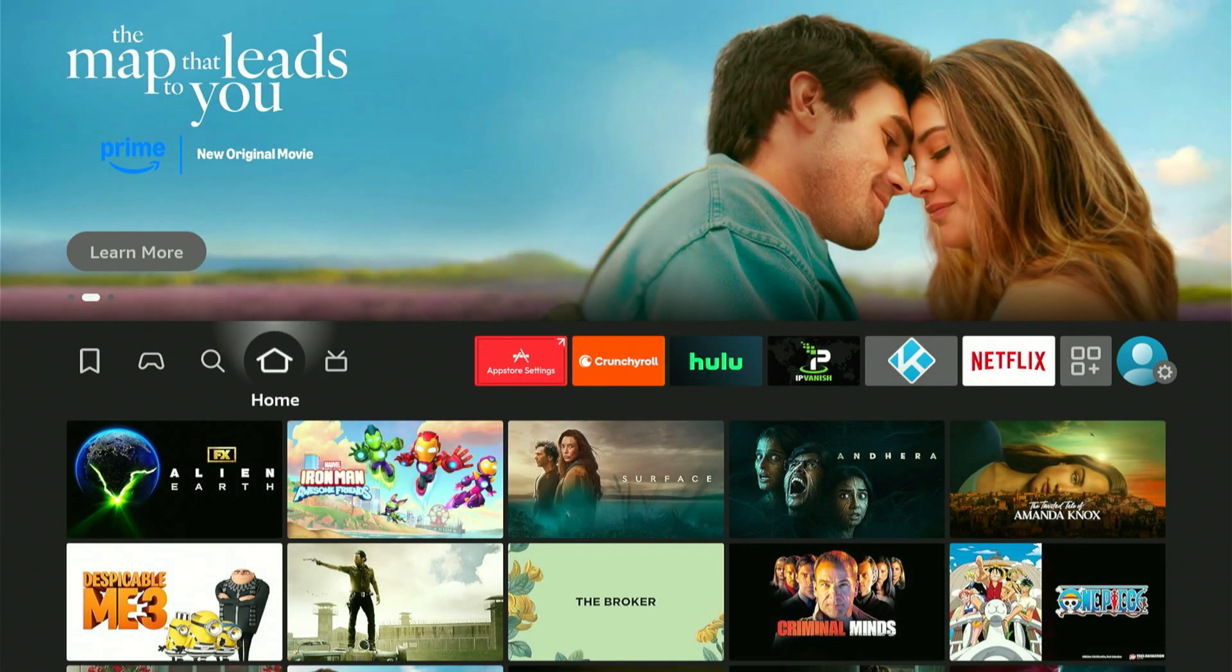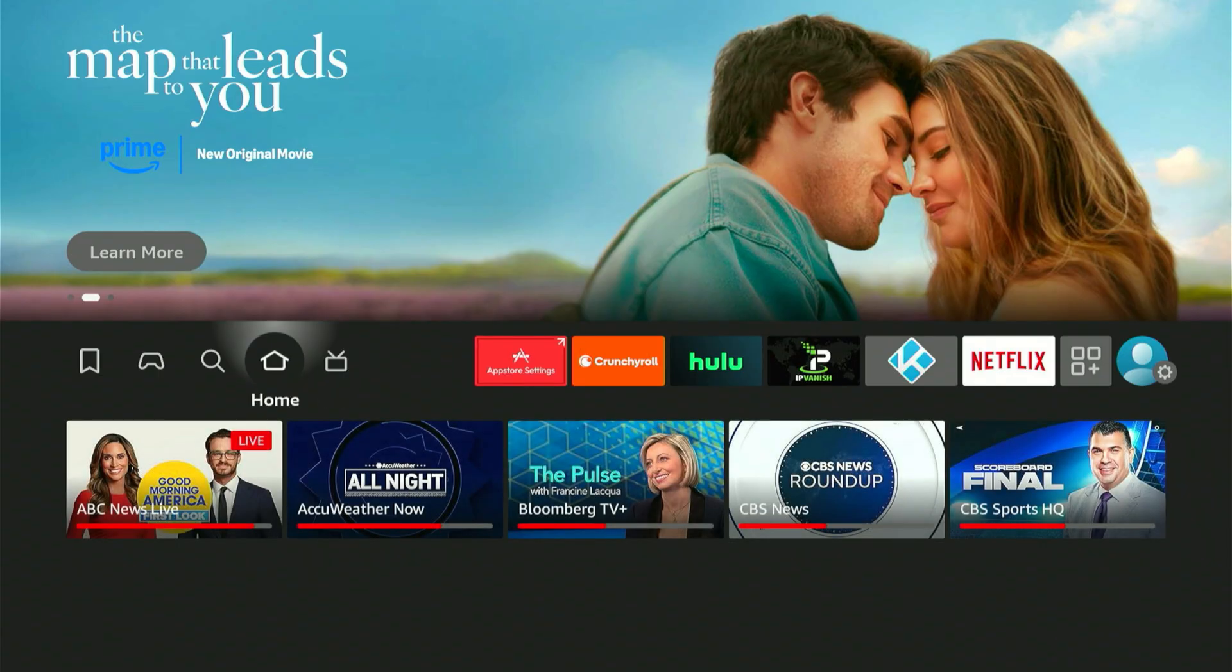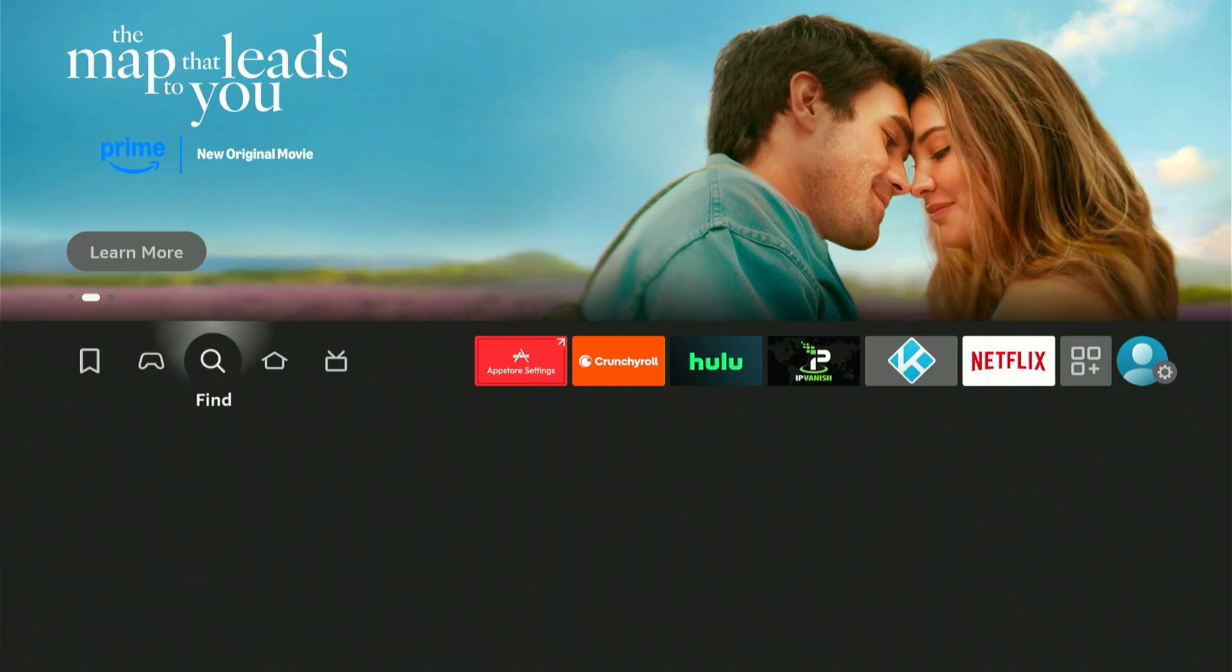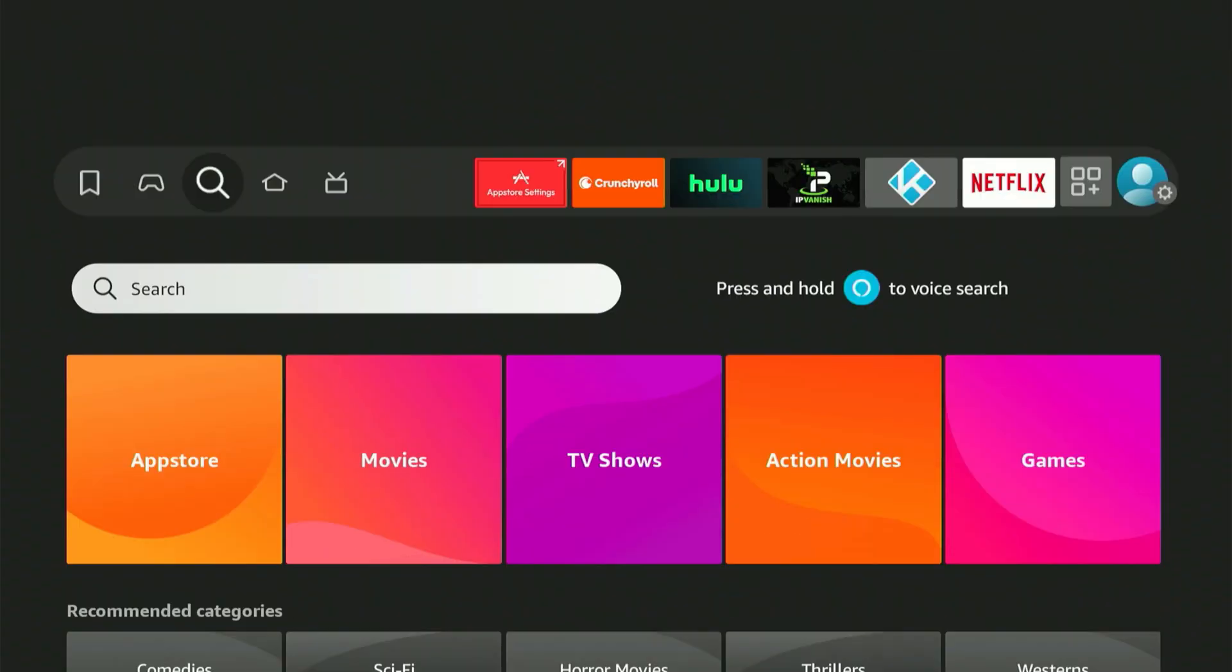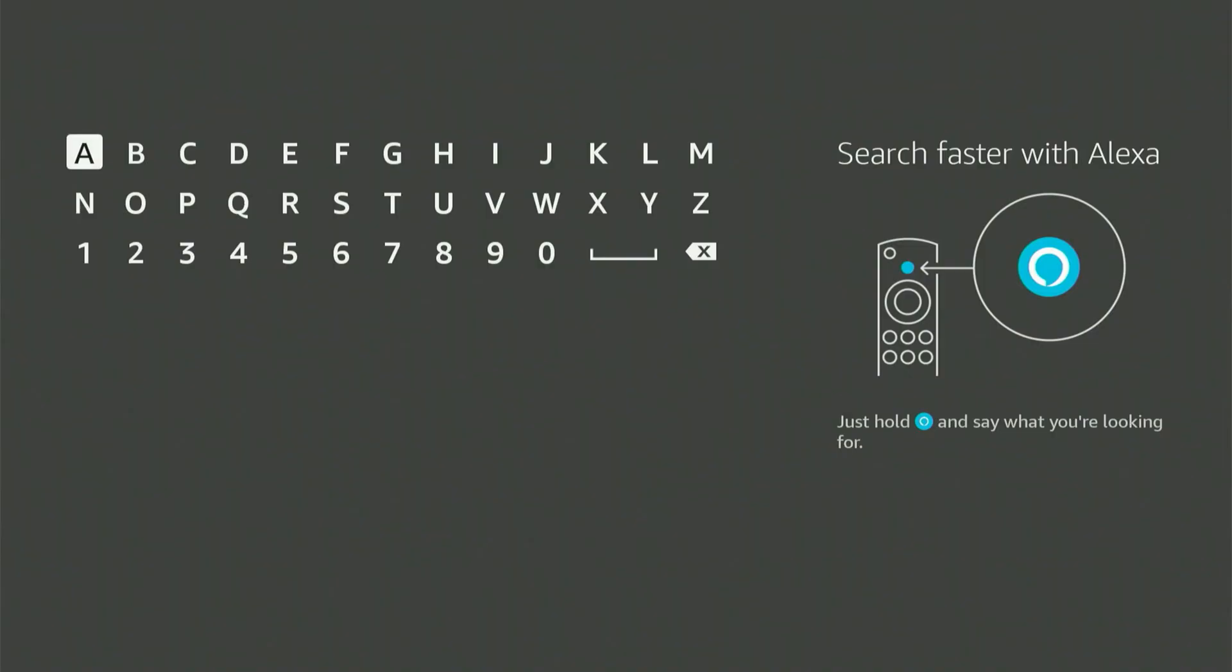First, navigate to your main screen and locate that magnifying glass symbol. Press down, then select the center button on your remote. A keyboard will appear.